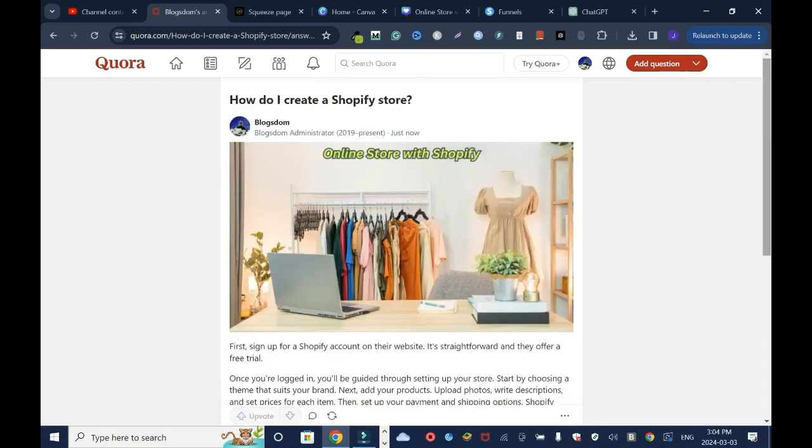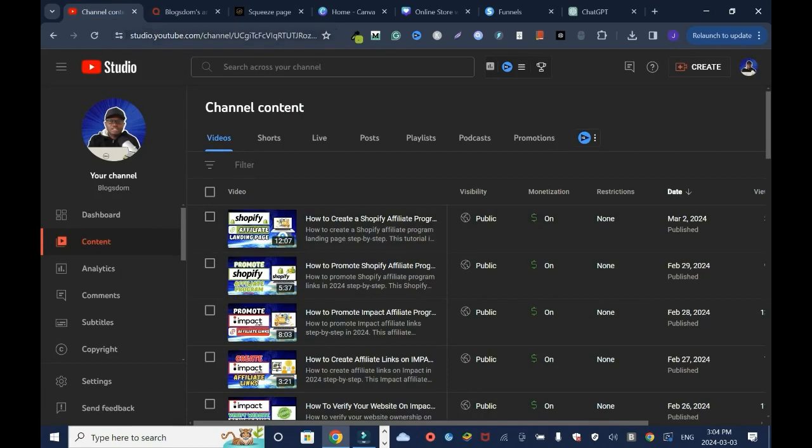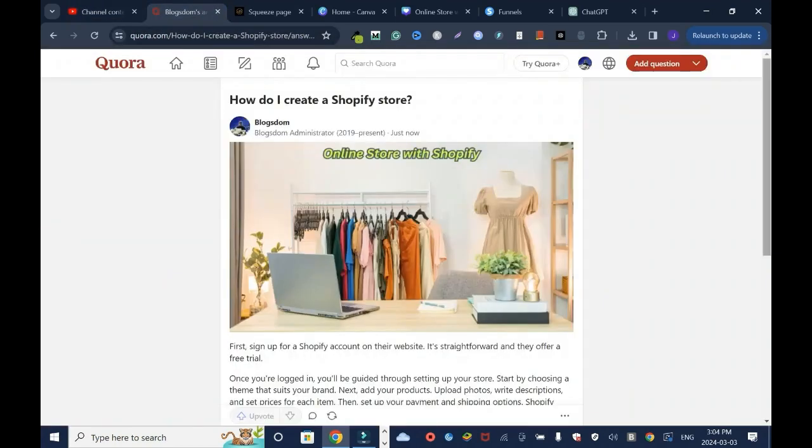All right, this is the right way to promote affiliate link on Quora. If you don't have a landing page, watch the tutorial I showed you right here. It's gonna show you how to do it. And I wish you all the best. Please don't forget to like, comment and subscribe to this channel.